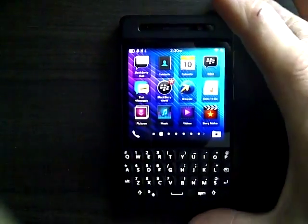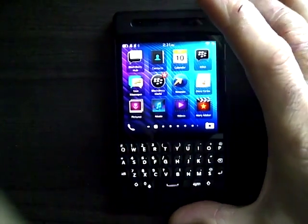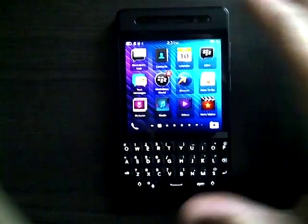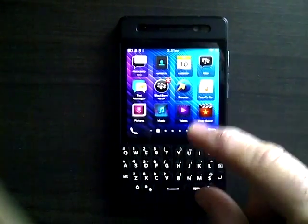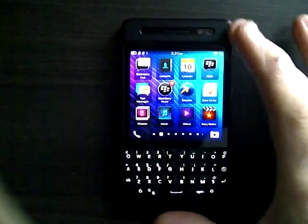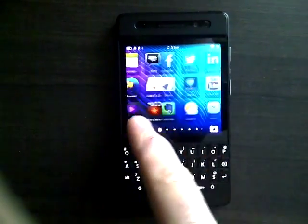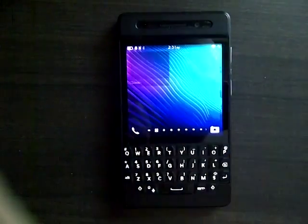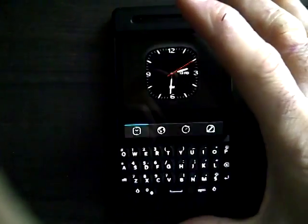Hello, here I have the DevAlphaC or the Q10 prototype for BlackBerry, and I'm just going to try out and see if I can activate that Porsche design clock in here.